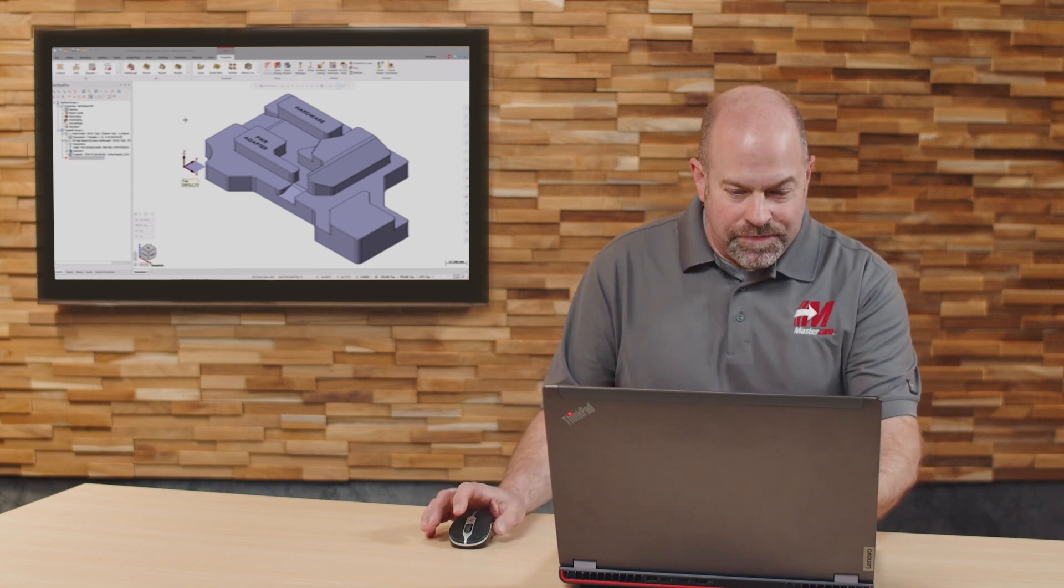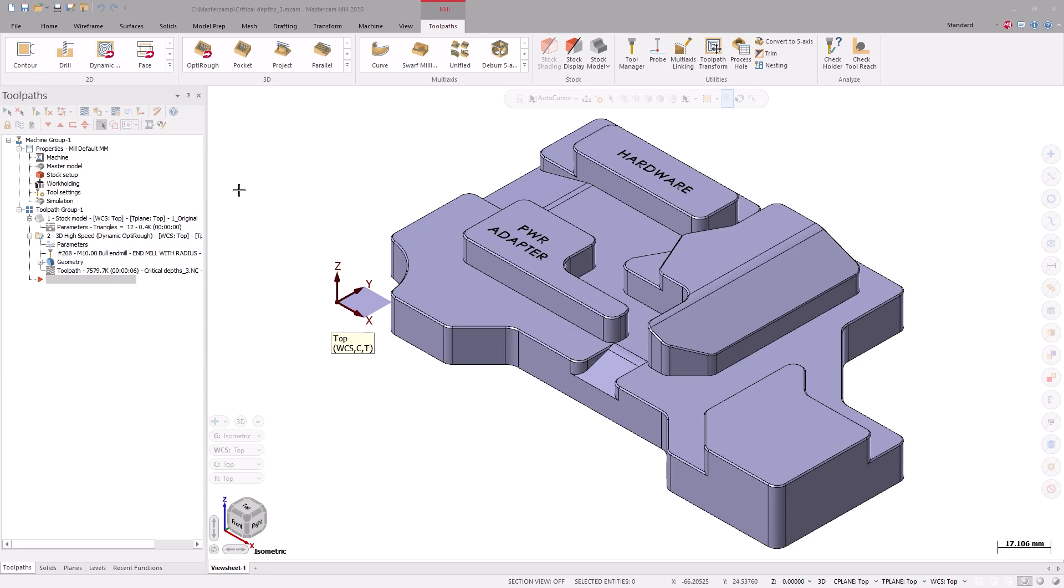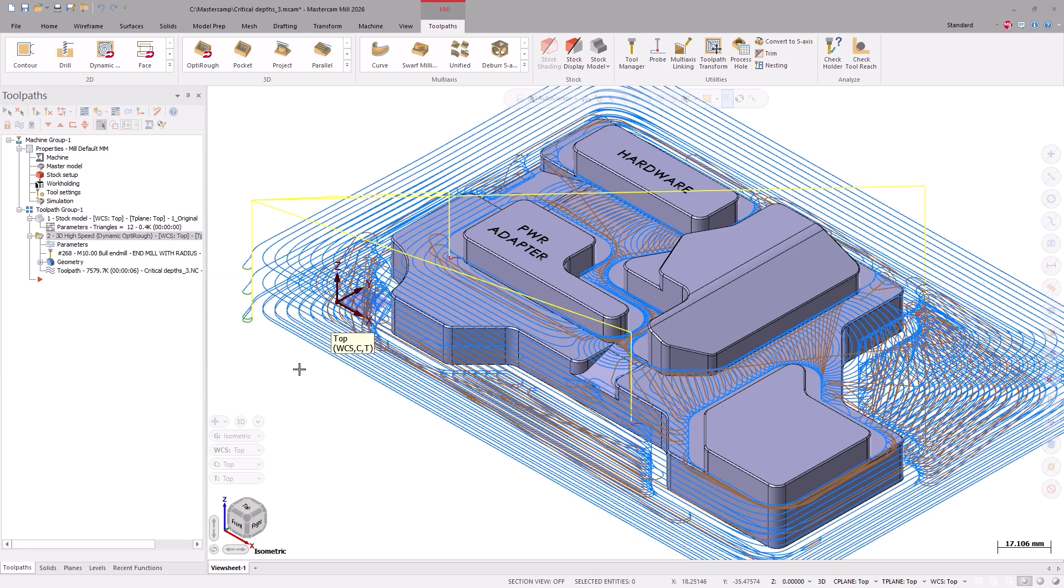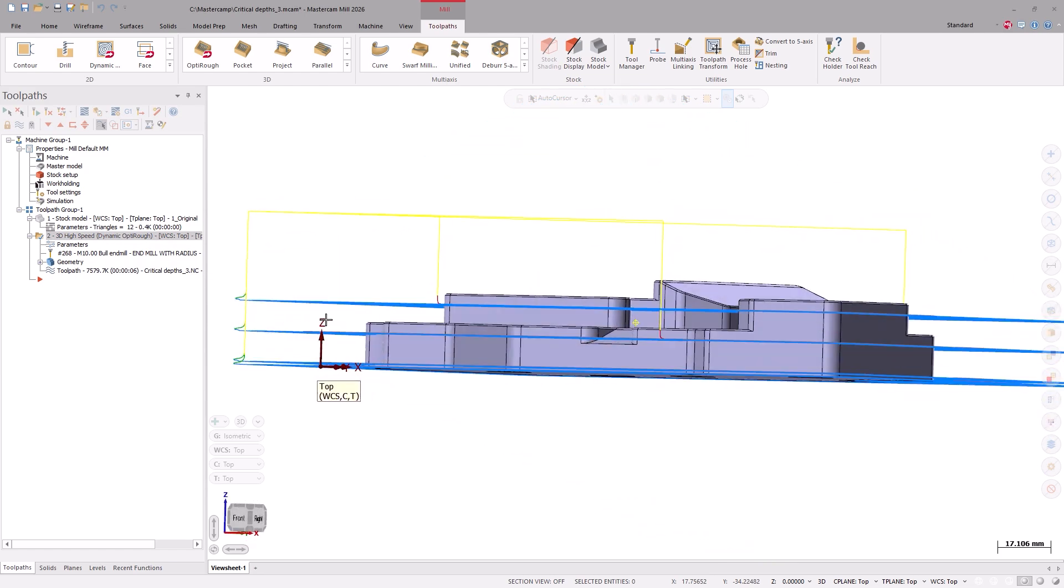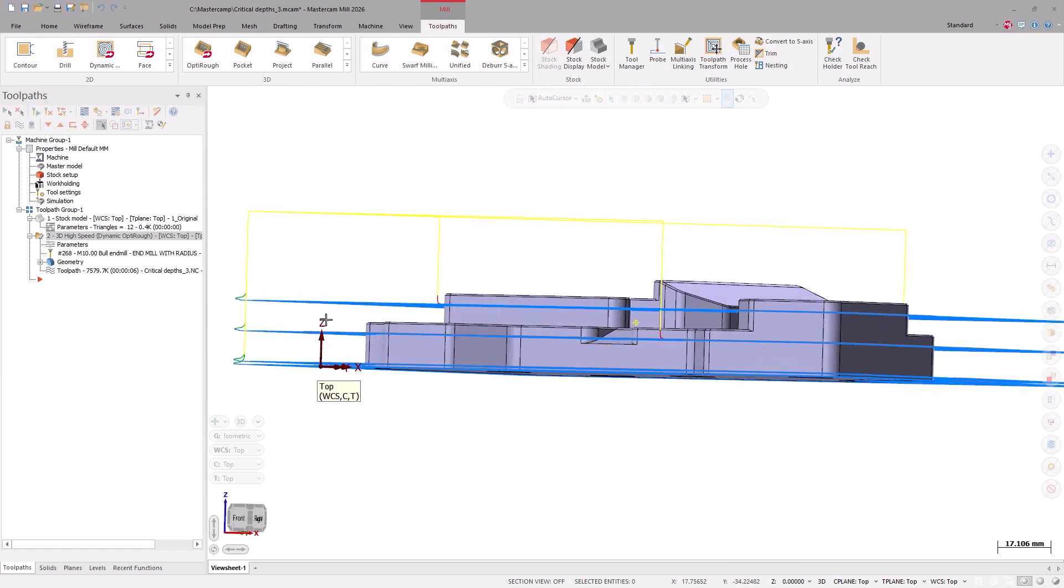Let's take a look. With an OptiRough toolpath on our part, we can utilize large step downs to remove the bulk of our material.